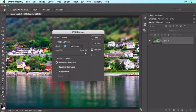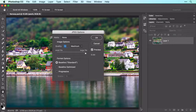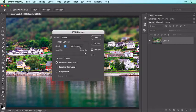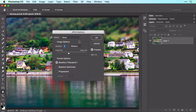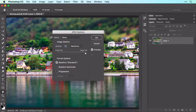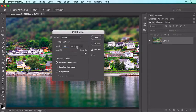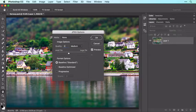In the JPEG Options dialog box, you can set the quality of the image — the higher the quality, the larger the file size; the lower the quality, the smaller the file size. Set the quality menu to Medium, which is great for posting online or for emailing. If the image will be printed, be sure to enter 12 into the quality field for the highest possible quality. Then click OK.